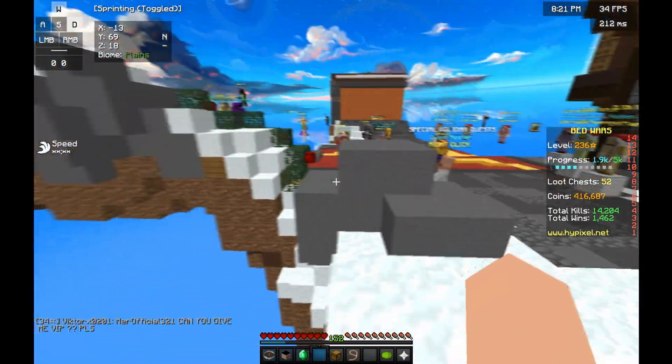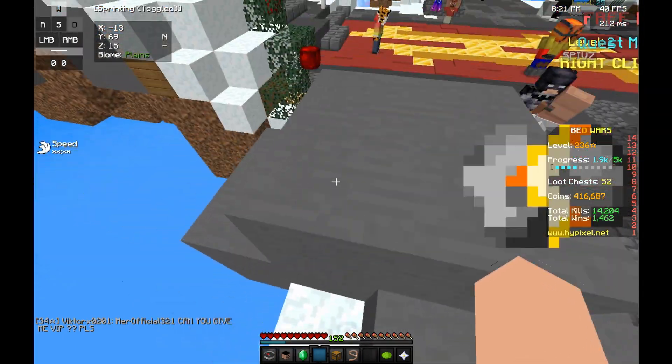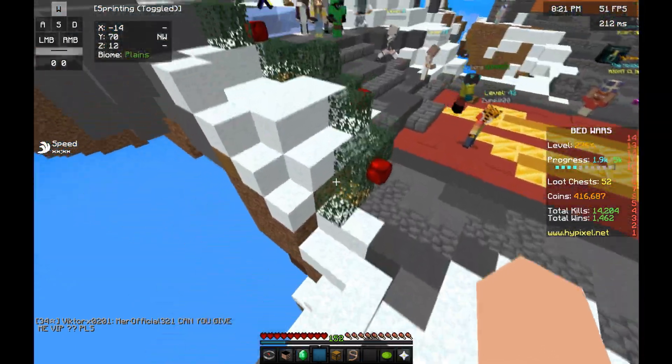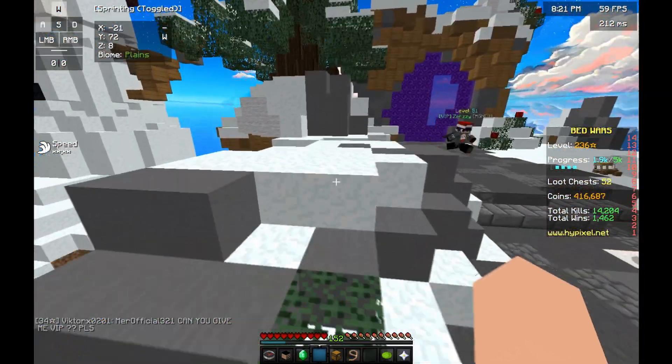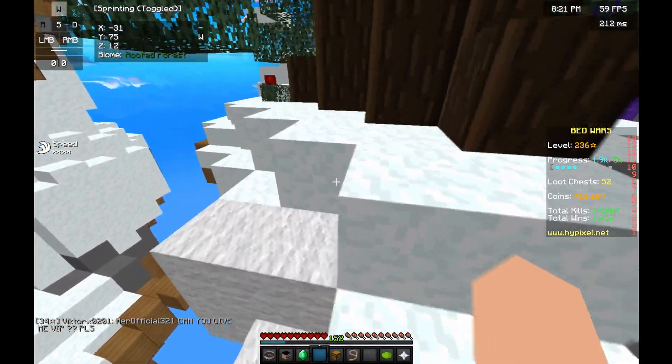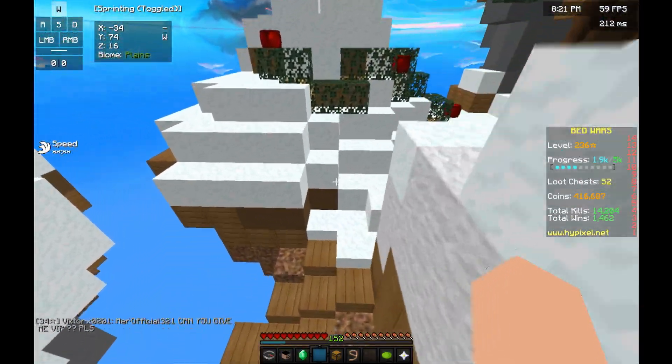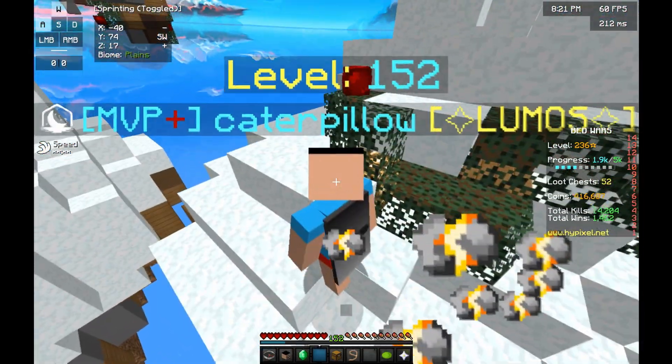So those are all my settings that I use when playing. If you're asking how I get such good FPS on a MacBook Pro, well, there you have it, that's what I use.